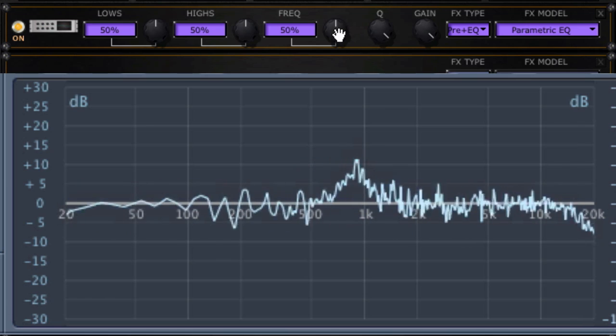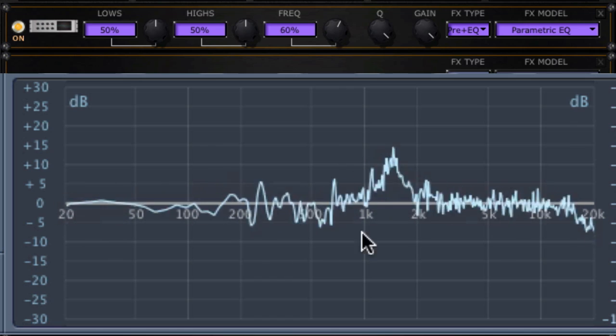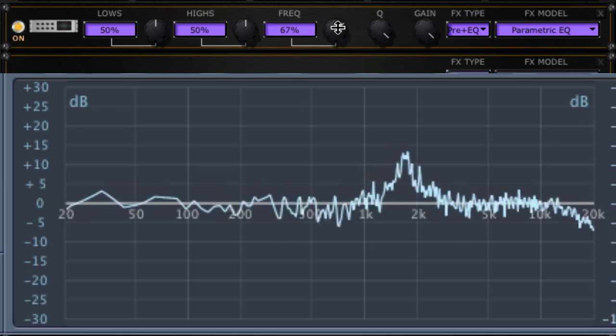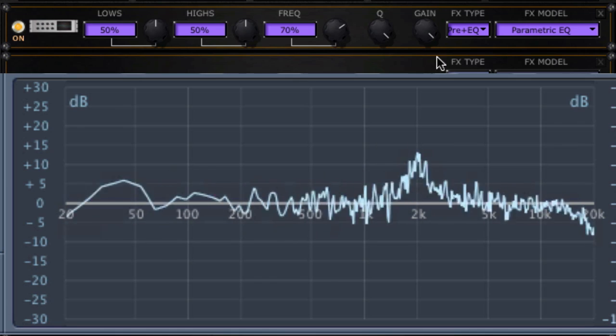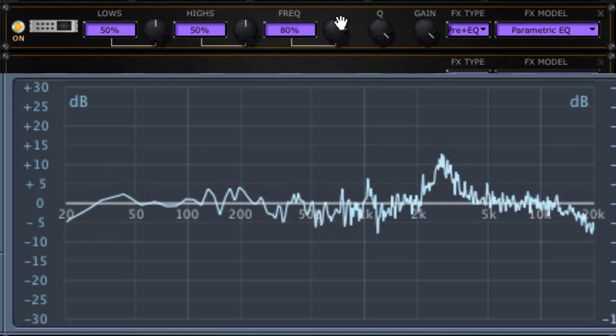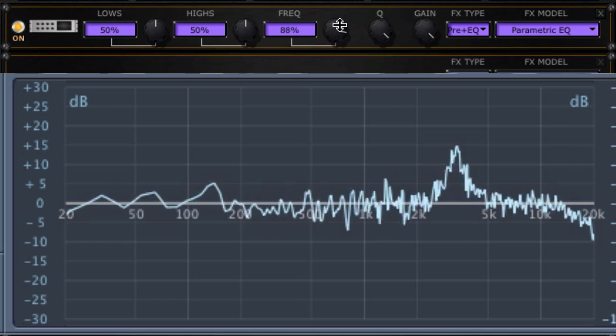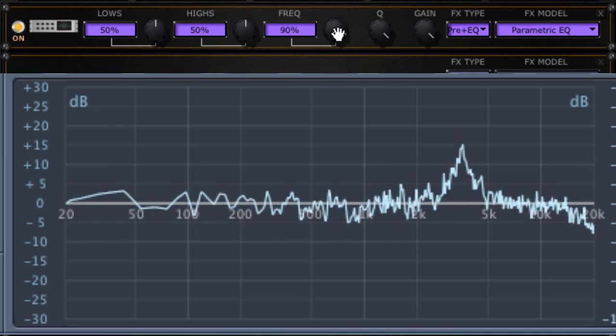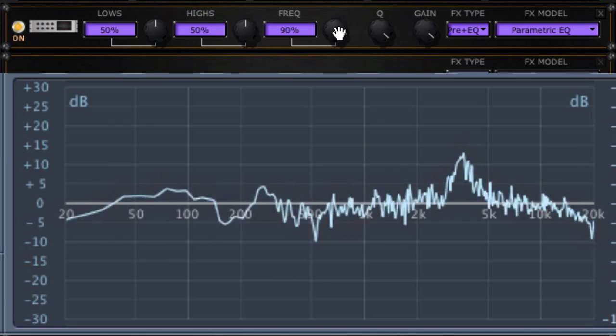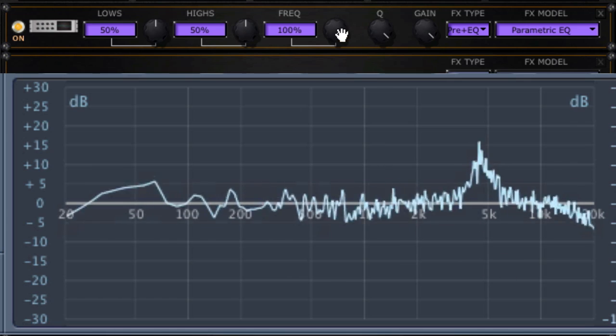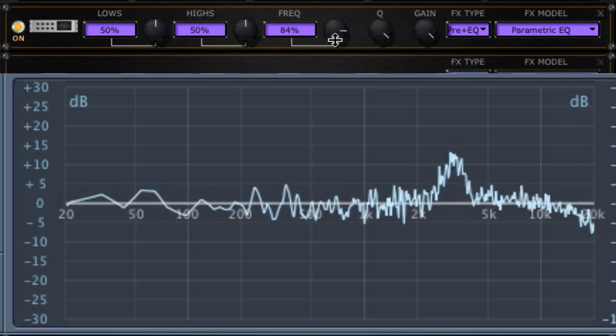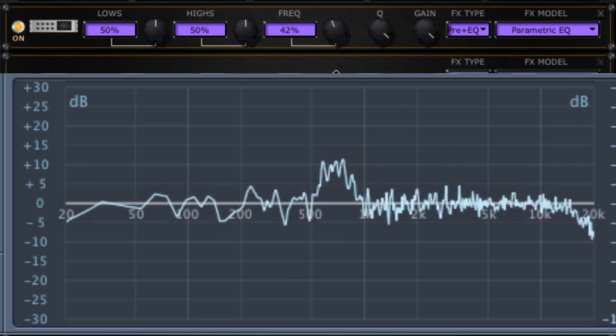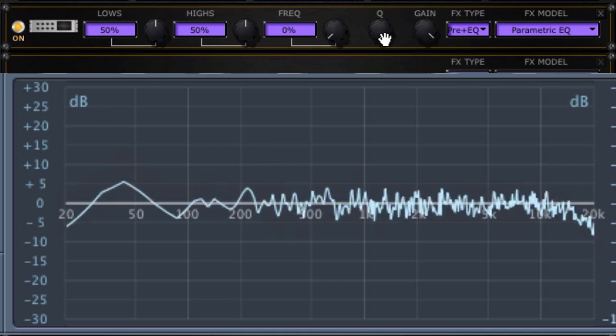50% again, just shy of 1 kHz. 60% is about 1.5 kHz, 1.4. 70% is right about 2 kHz, maybe 2050 or so. 80% looks like about 3 kHz. 90% about 4, and 100% is just shy of 5 kHz. There's your frequency from 100% all the way down to 0%, and that's the parametric EQ.